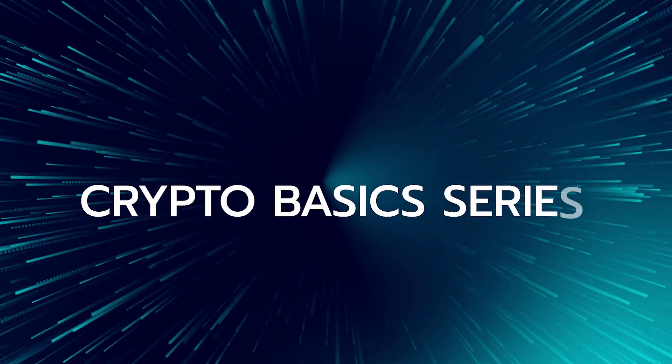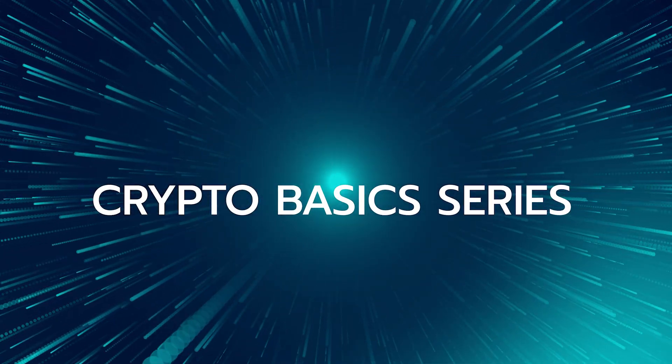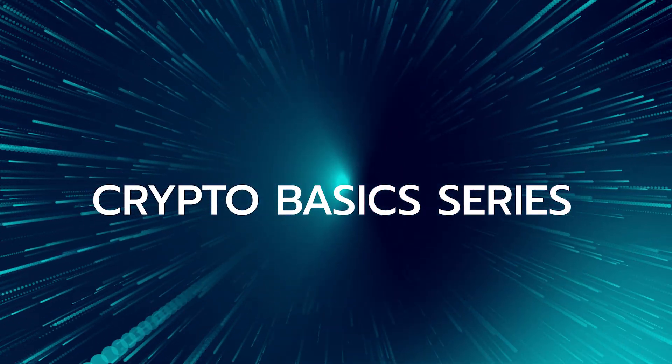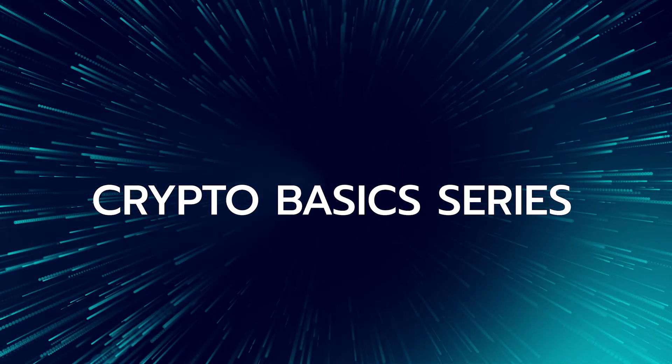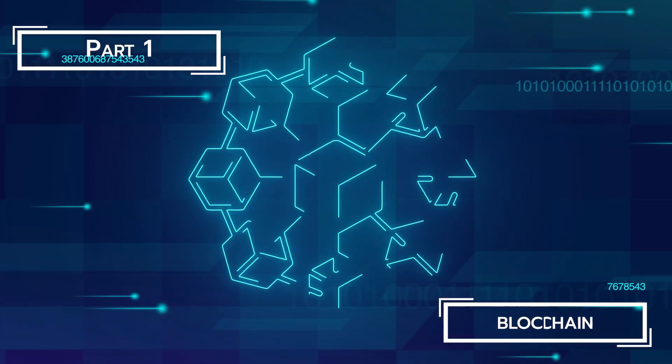If this sounds like you, then please let our Crypto Basics Series be your introductory guide to the exciting world of cryptocurrency. Part 1: Blockchain.